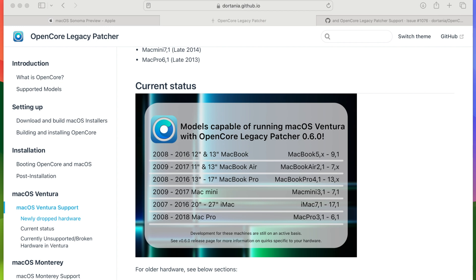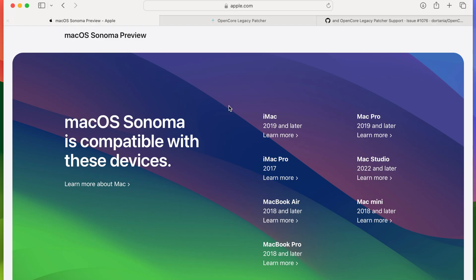Now that everything has transitioned to Apple Silicon, Apple will be dropping macOS support for Intel machines quite quickly. I believe currently we're already at the 2019 and 2017 mark for most devices. We're probably going to see far greater drop in support for these machines going forward.